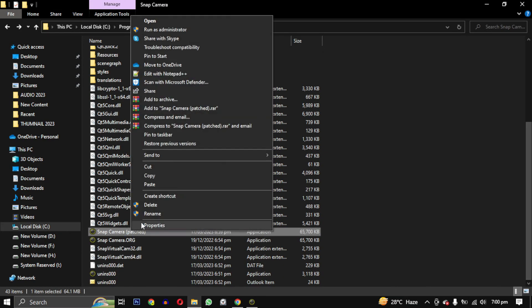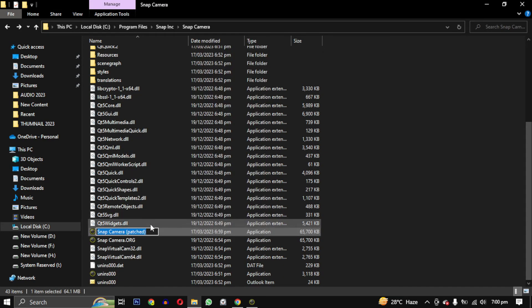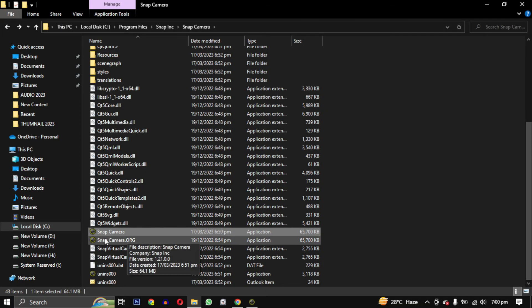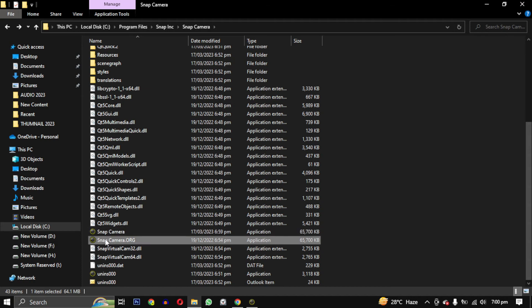Rename it and remove the patch written here. Now you can move the original file to another folder or just delete it.